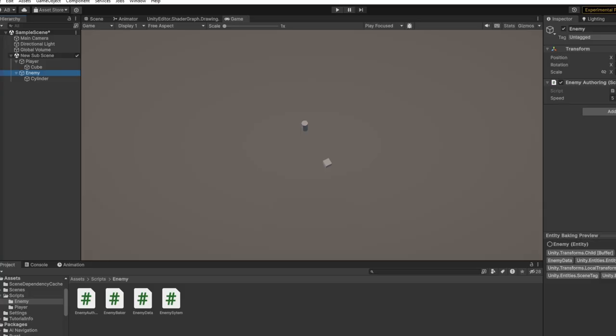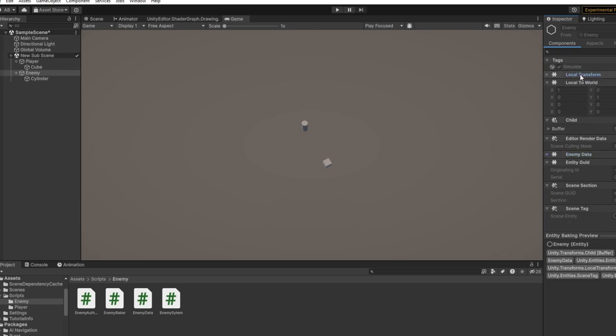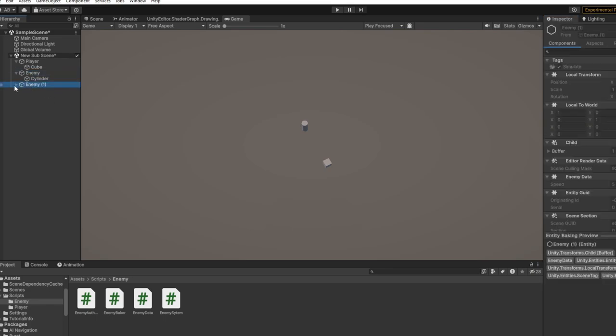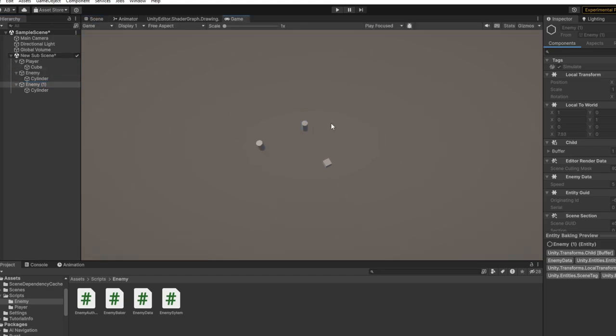As we can see, if we choose runtime it will have EnemyData and LocalTransform. So we want to get every single enemy. Let's say there are multiple enemies, or two. In this case we can move them apart, so there are two enemies. We want to get all of these enemies.